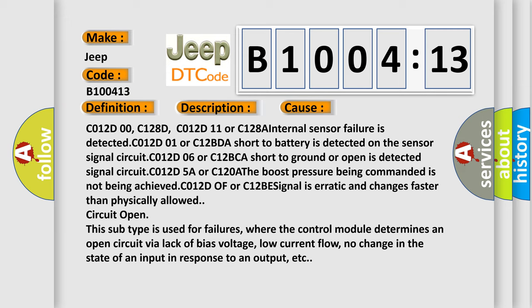Circuit open. This subtype is used for failures where the control module determines an open circuit via lack of bias voltage, low current flow, no change in the state of an input in response to an output, etc.